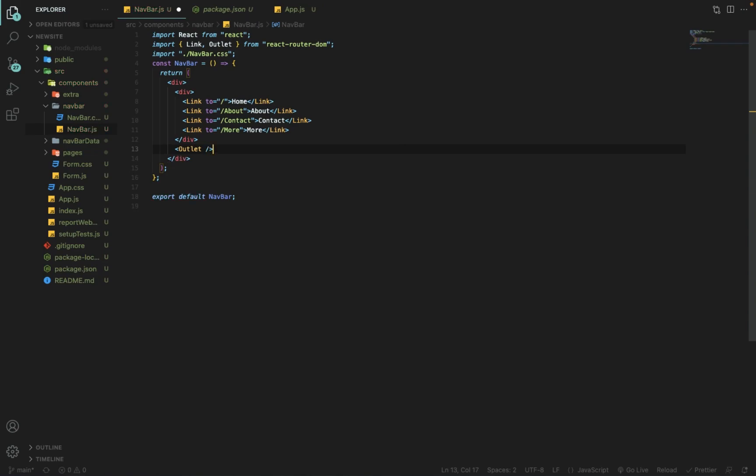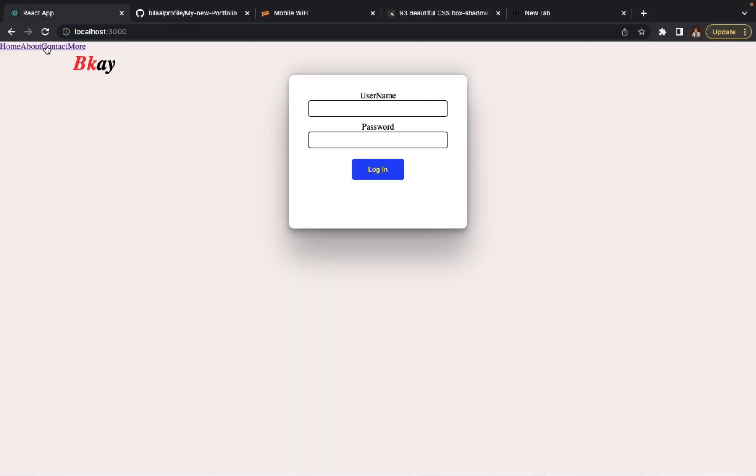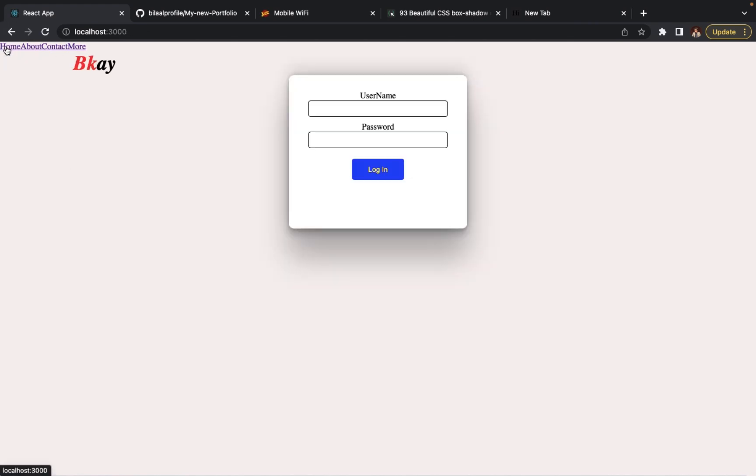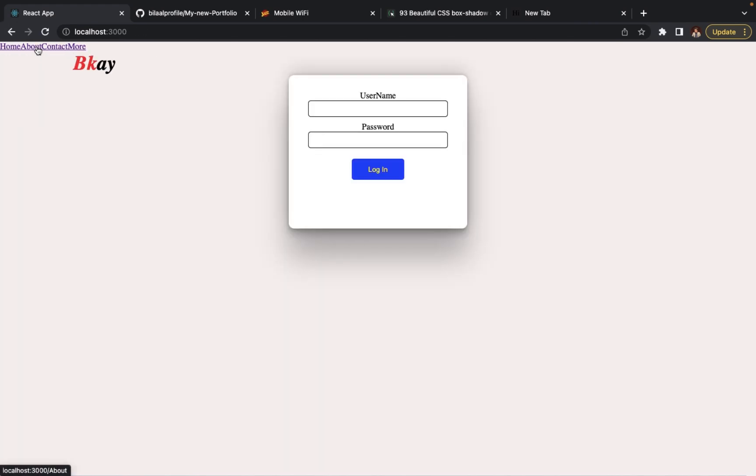We also use Outlet here in a new div. Outlet is where the child route content will be displayed below the Navbar. You can see that clicking on About, Contact, and Home is all working. This is the new way to use React Router, so thank you for watching.